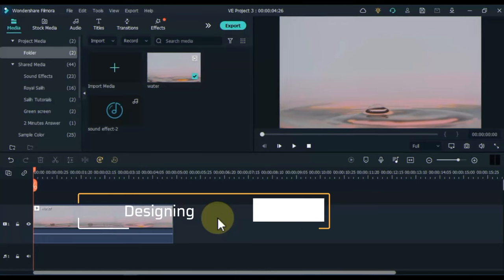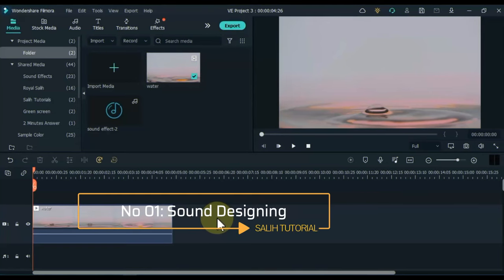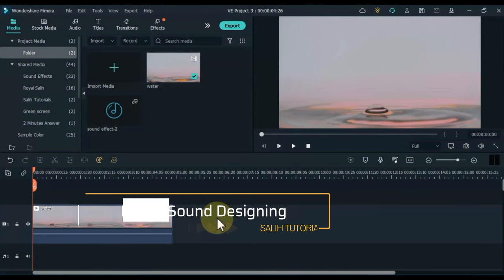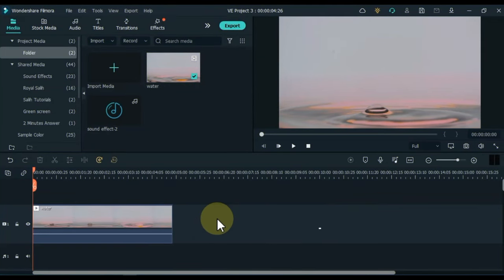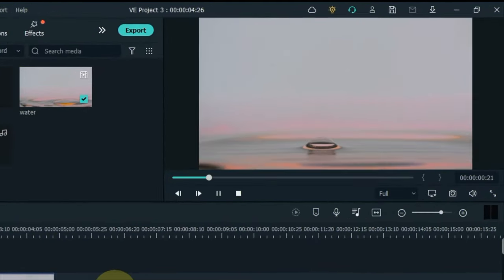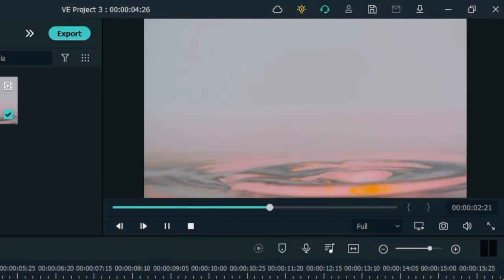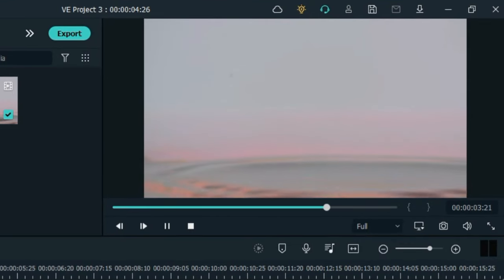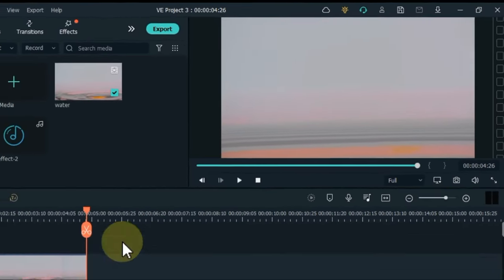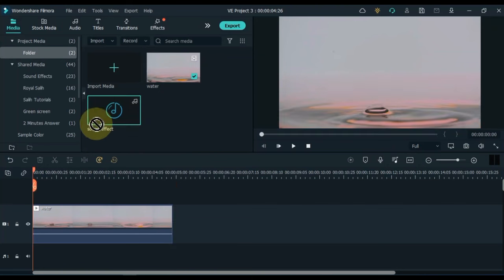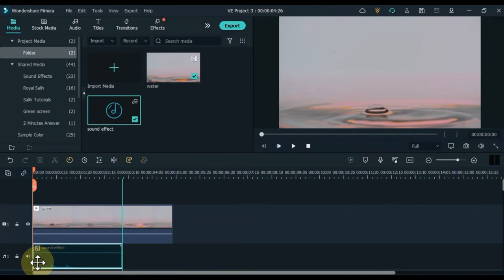The number one trick I'm going to show you is sound designing. You can see I have a video on the timeline in which drops of water fall into the water. I will add sound effects in the background of this video. But we don't just have to add this sound effect, we have to apply it realistically.